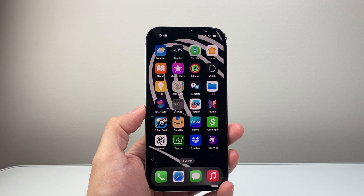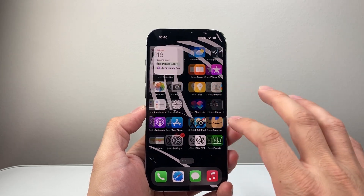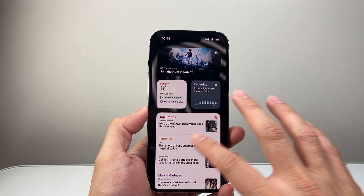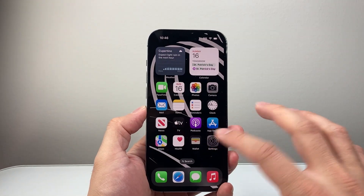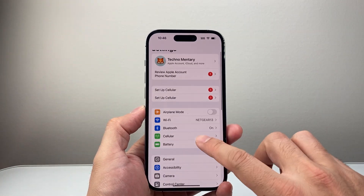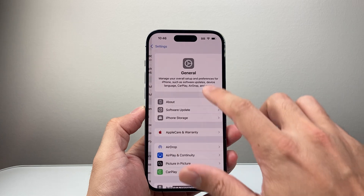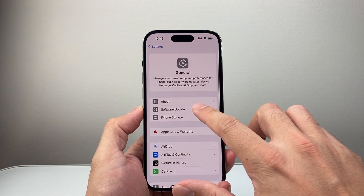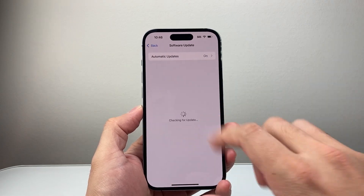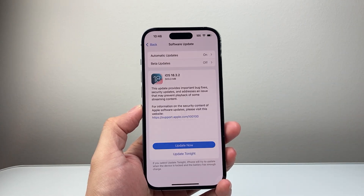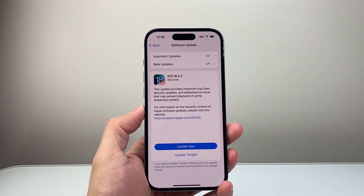Along with that, you want to run the latest version of iOS on your iPhone. So in your Settings, go to General, Software Update, and make sure it's updated to the latest version.